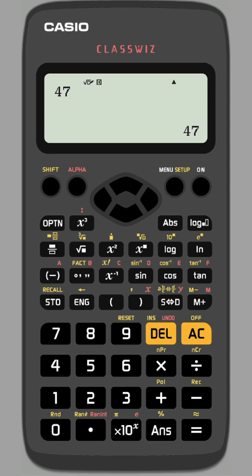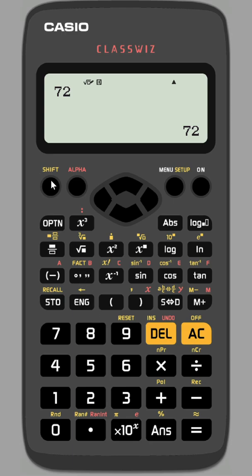Let's take for example 72. Want to display this as a product of its prime factors. Make it the answer, shift and fact, and here you can see it displayed as 2 cubed times 3 squared.